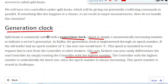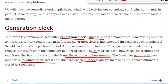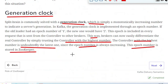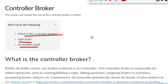Since the controller with the highest epoch number is considered the genuine controller broker, the commands of that controller will be accepted by all the remaining brokers present in the Kafka cluster. The controller with the highest number is the latest one, and since the epoch number is always increasing, this epoch number is stored in ZooKeeper. This is the solution for how to tackle the split brain problem. Thank you so much for watching.